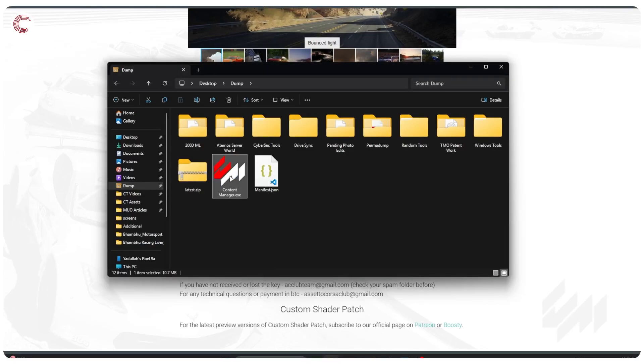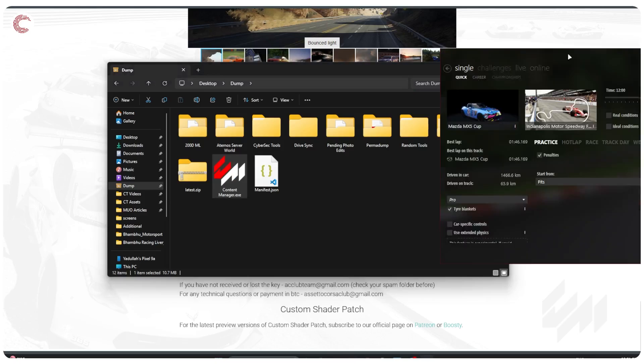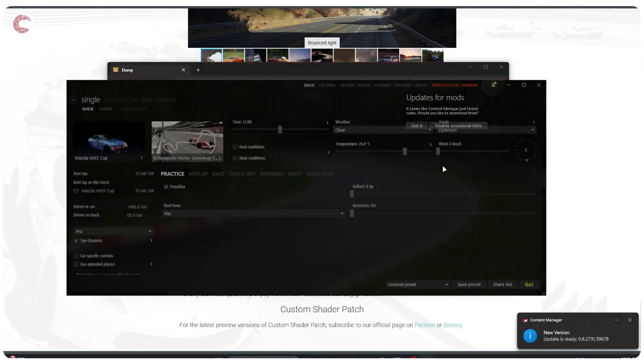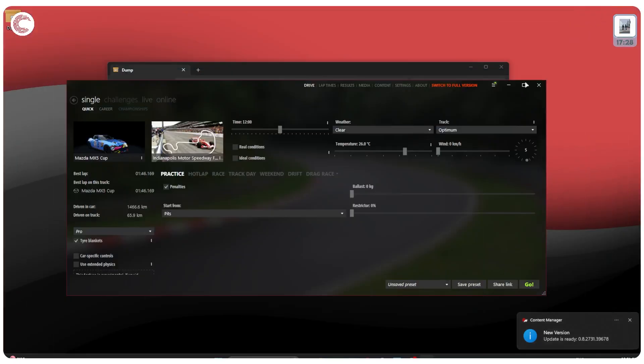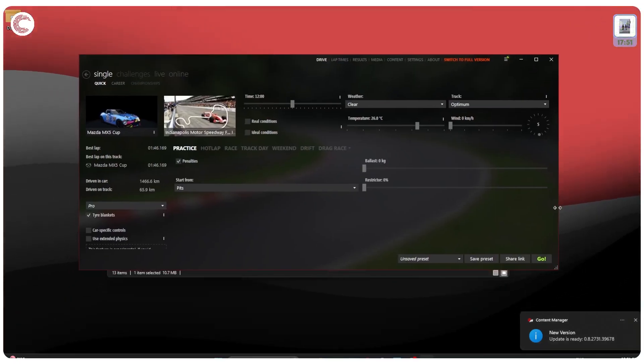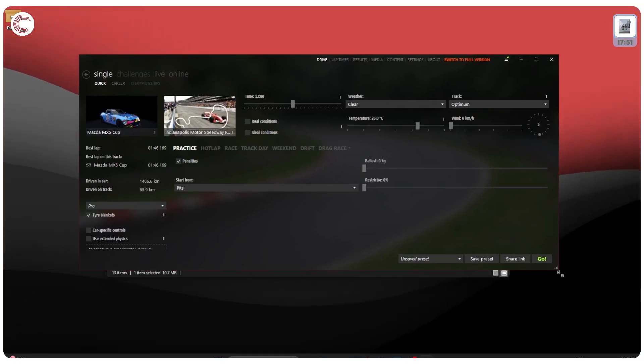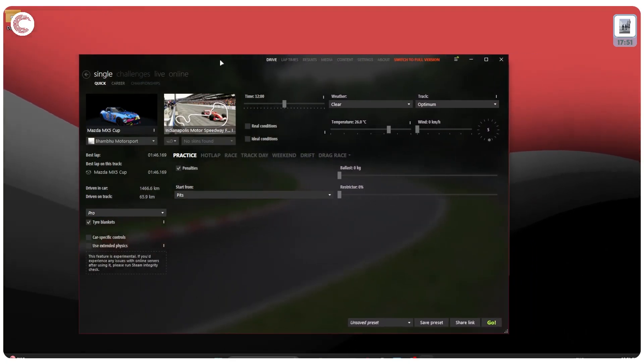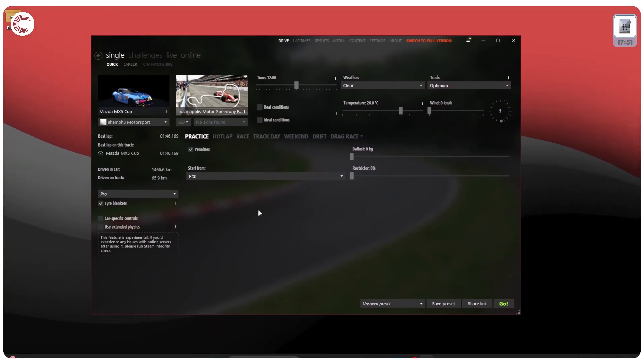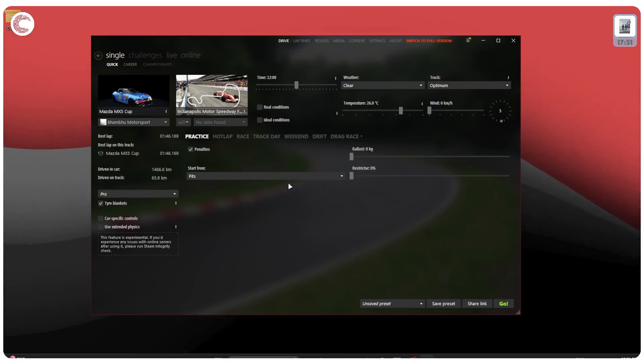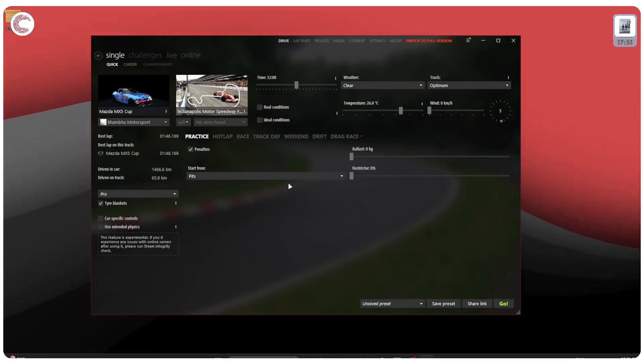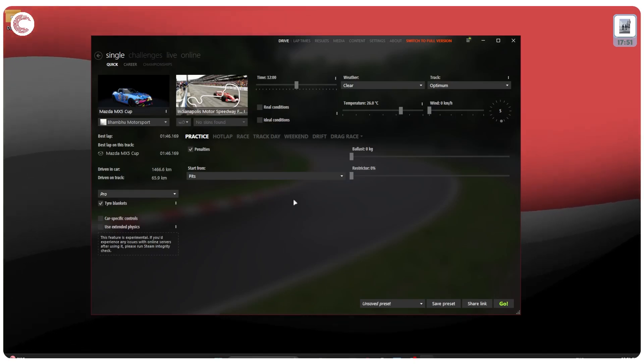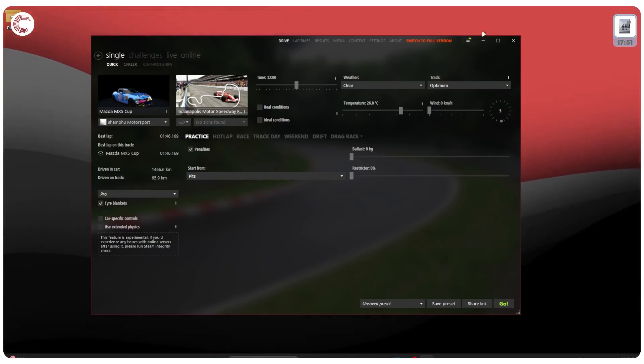Now when you launch Content Manager for the first time, you're going to see some sort of a setup process here. It will ask you for things like your Steam ID, the root folder to your Assetto Corsa. If you've installed the game properly it will automatically be able to get those settings.